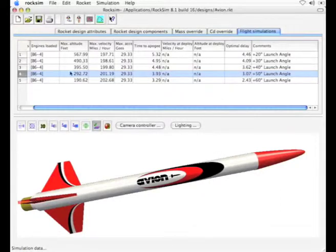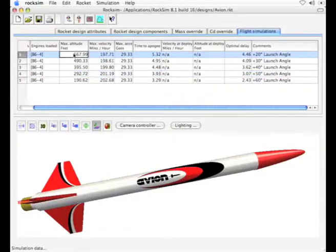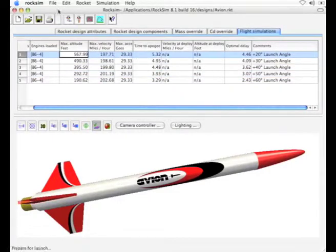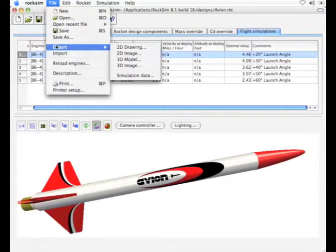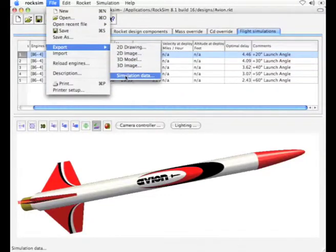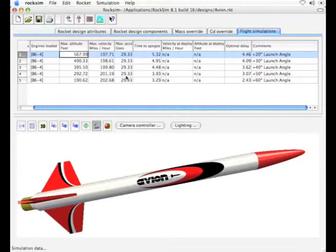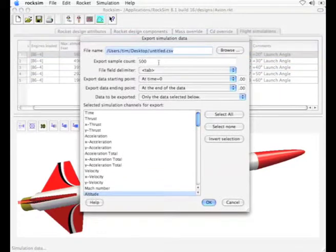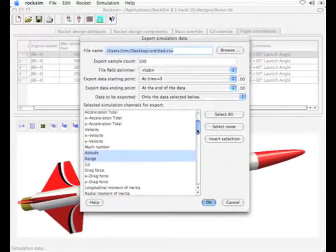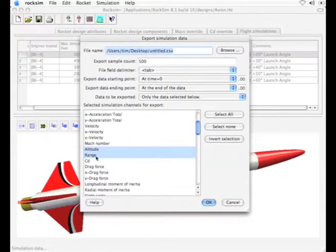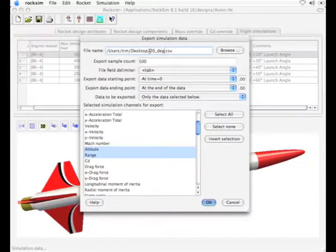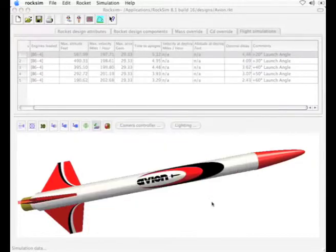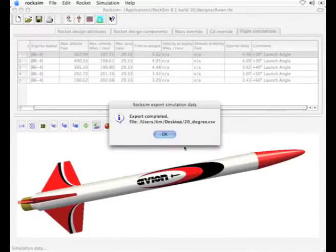When you're done you'll get this message that said export completed. Then we need a data set to compare it against. I'm going to select this top one here, 20 degree launch angle. Again we're going to do the same thing, file export, export simulation data. Make sure our altitude and range are selected, then change the file name to go to the desktop. We'll click OK and we'll get another message saying that the export was completed.